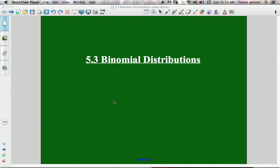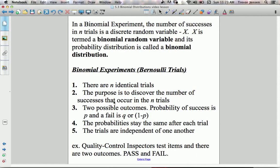Here's a lesson for section 5.3 binomial distribution. Let's start off by looking at what a binomial distribution actually is. Before I explain what a binomial distribution is, let's first look at what a binomial experiment is.